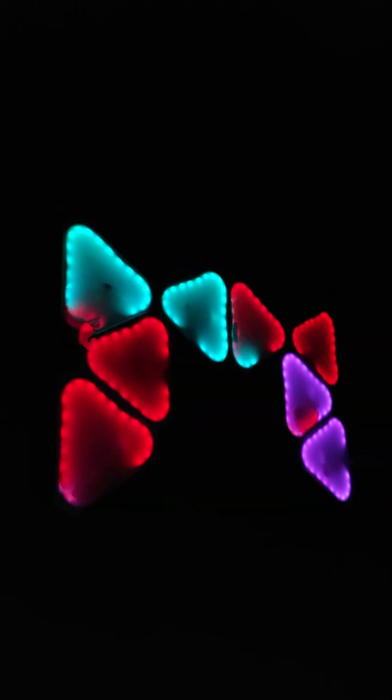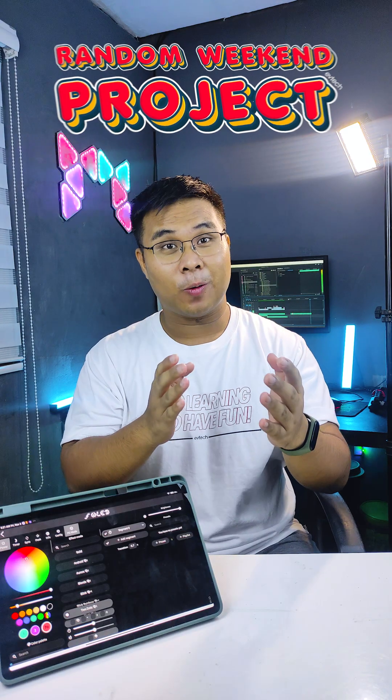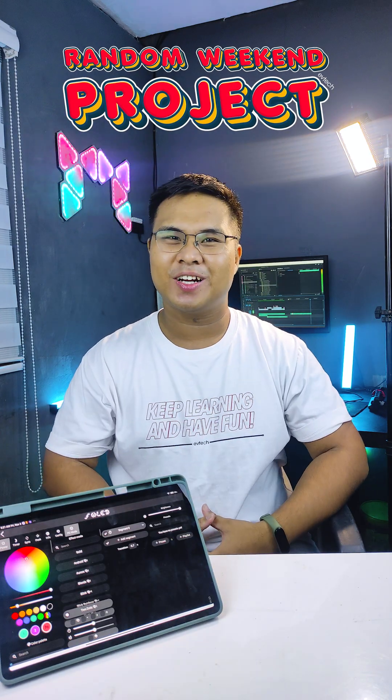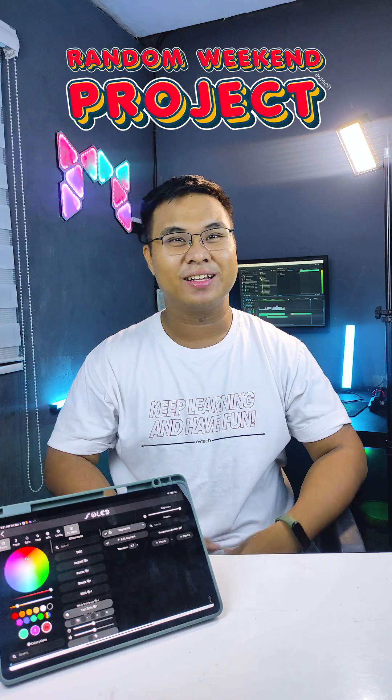And there you have it! The project is completed! It's time to sit back and enjoy the fruit of your labor. And as always, keep learning and have fun. Bye!